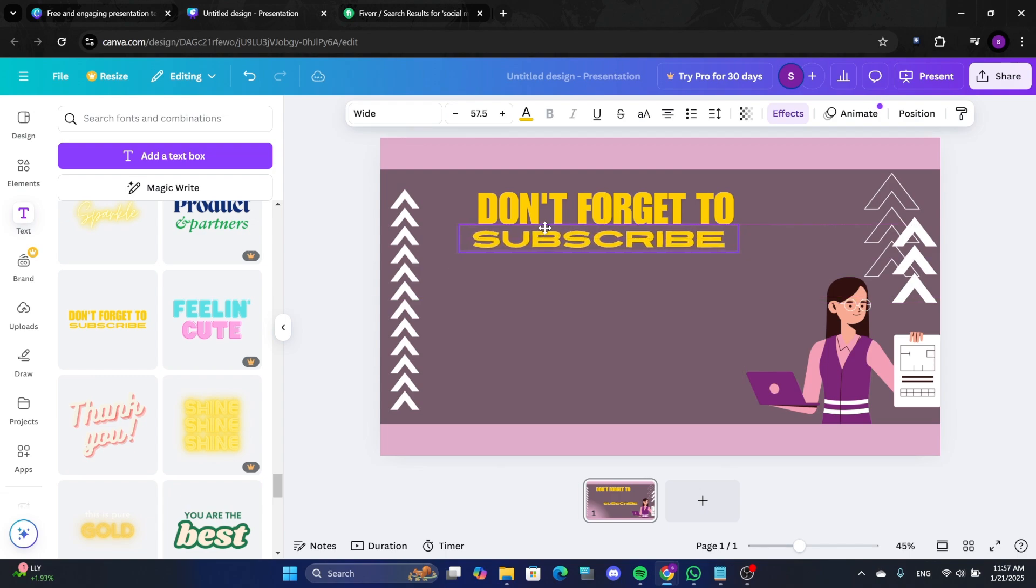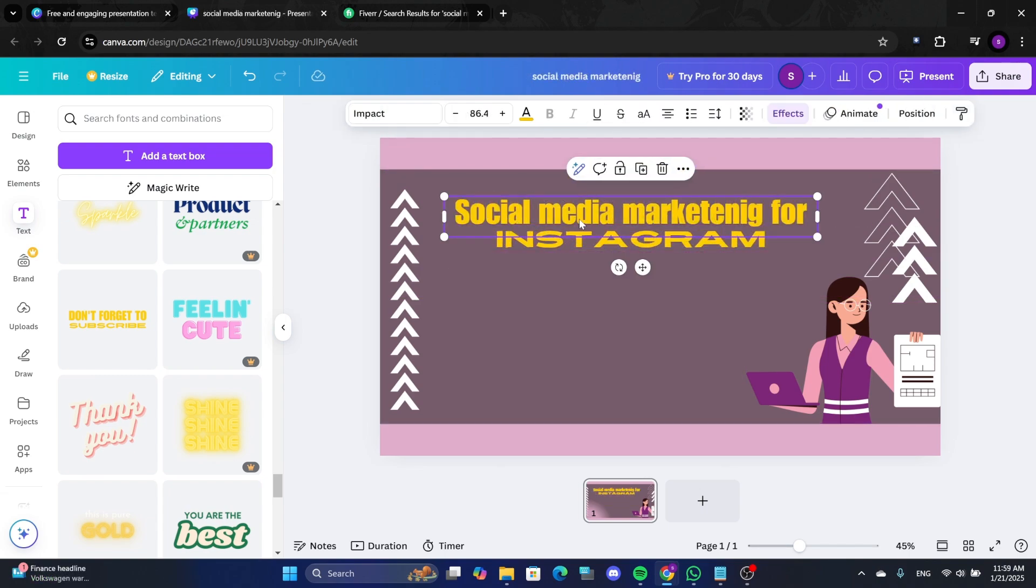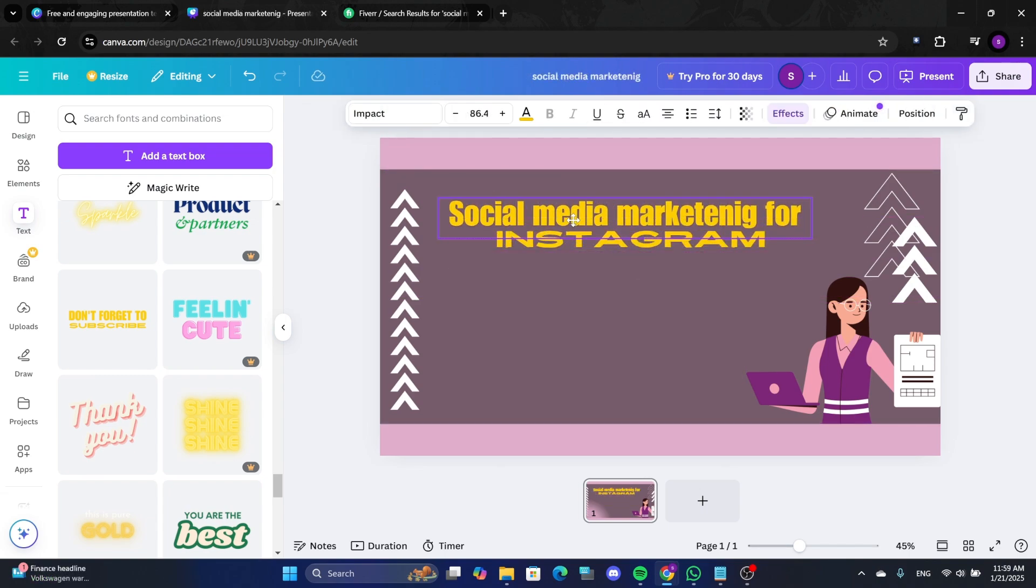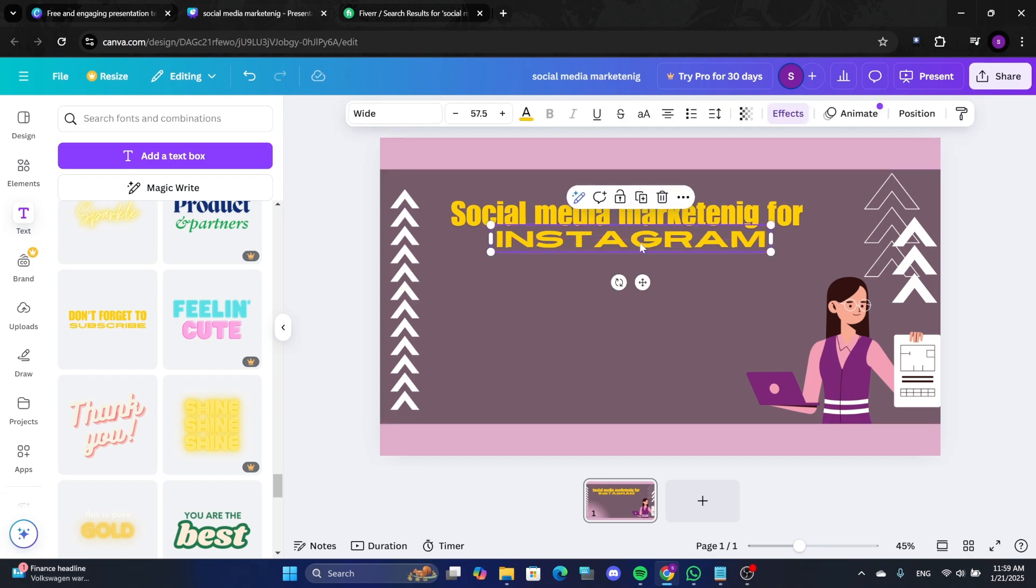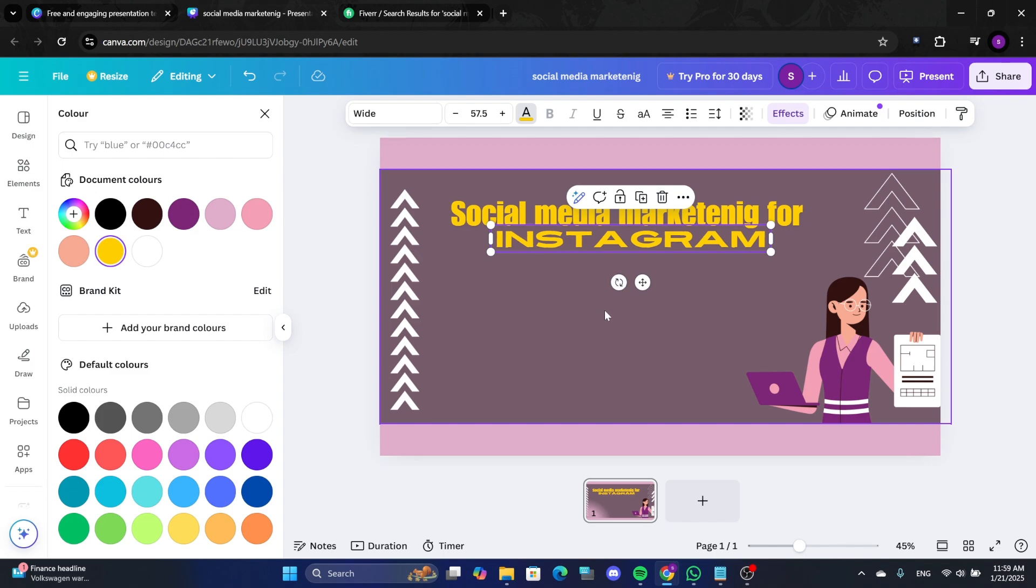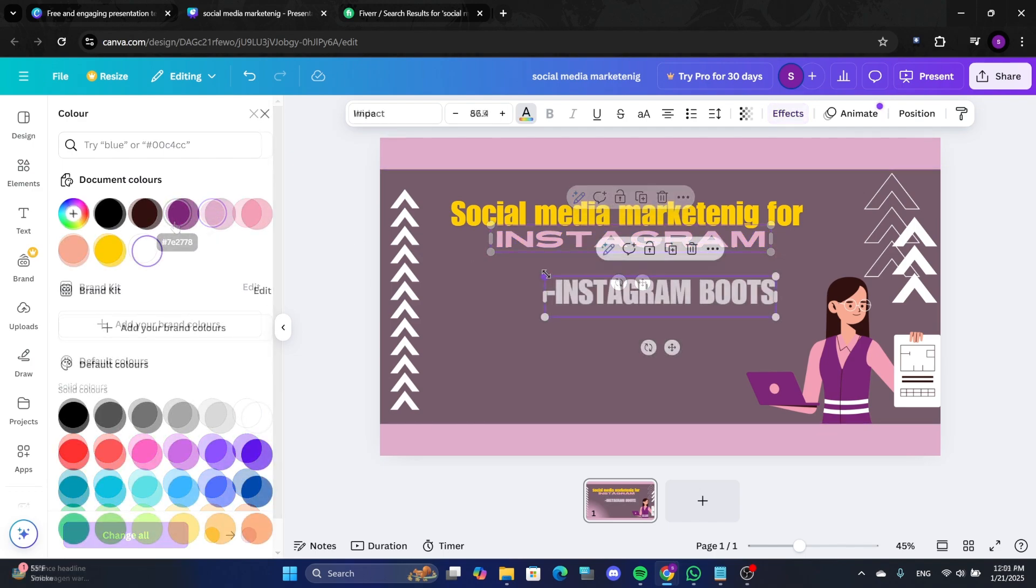Add your service title, like Social Media Marketing for Instagram. Resize and align the text for readability. Customize the colors. For example, make the word Instagram pink to match the theme.